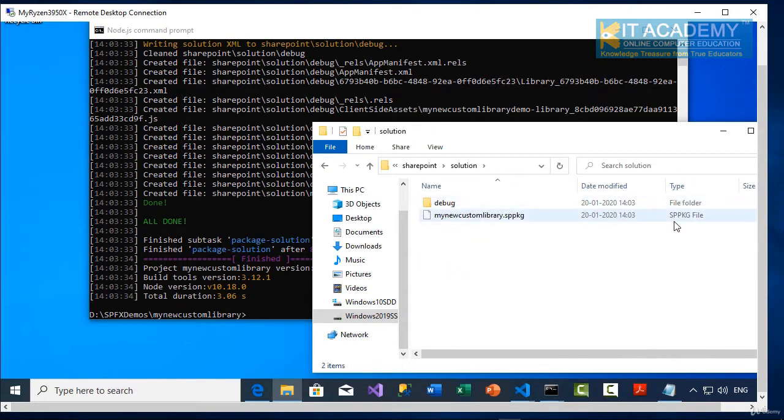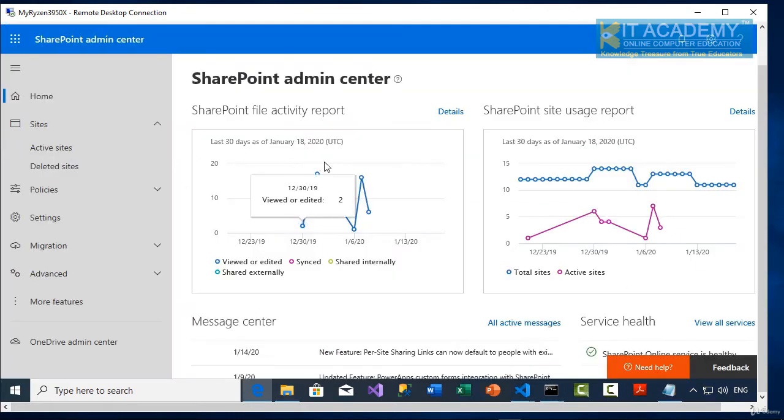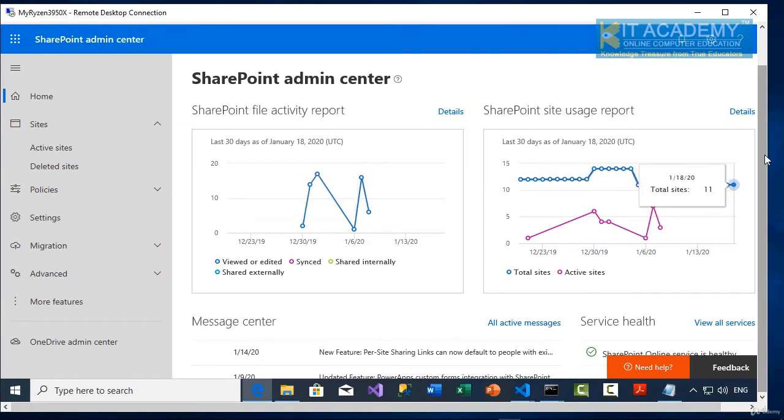We have our SPPKG file. So now what we are going to do, let me take you to my SharePoint admin center.